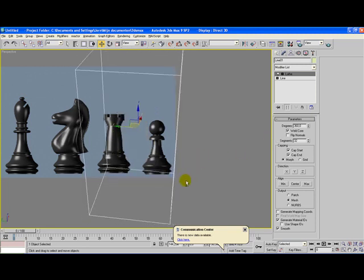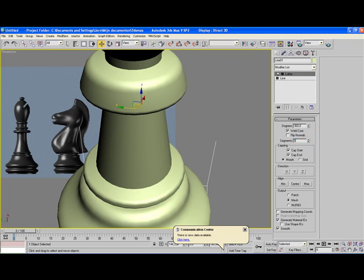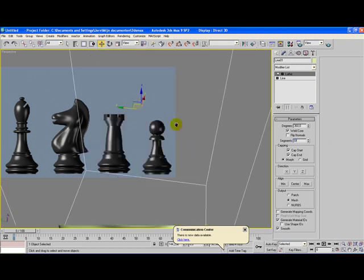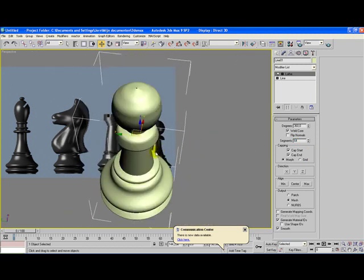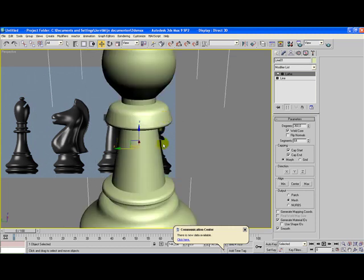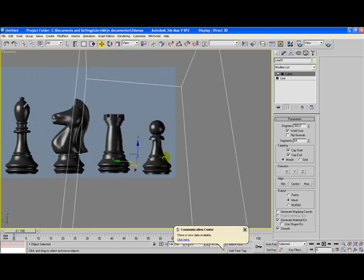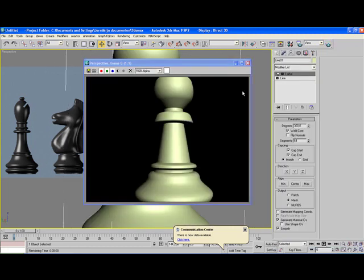Now, as you can see when you zoom in, you have these little edges here. You can, of course, add up the segment numbers, so you get a more refined shape, a much more smoother shape. Let's put this to 46, and you see it's much smoother, but it will cost more power from your computer to render this object.